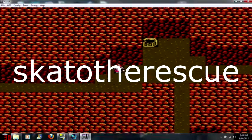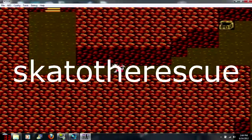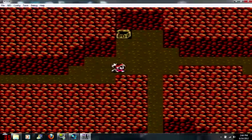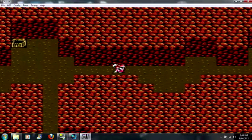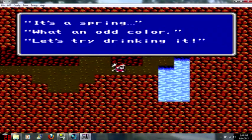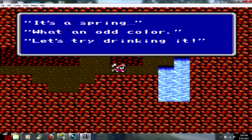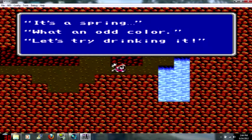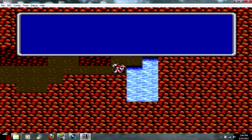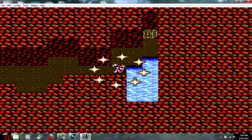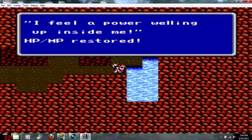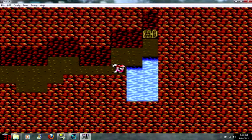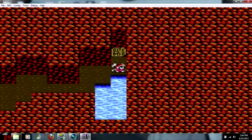Found another potion. Stairs, don't want to go there yet. I want to find all the secrets, that's what this game is all about. It's a spring, what an odd color. Let's try drinking it. The four drank. Oh, oh, oh shit. I feel power welling up inside me. MP and HP restored.